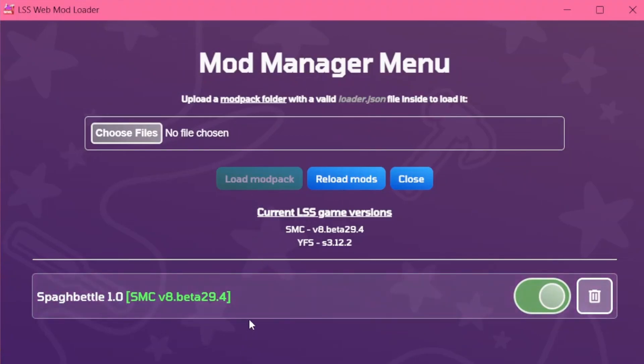When loading a Mod Pack, make sure that when you click the folder you load, you see a Loader.json file directly in it.